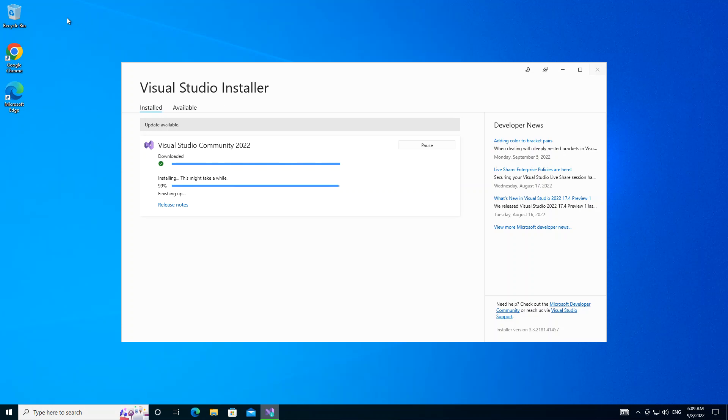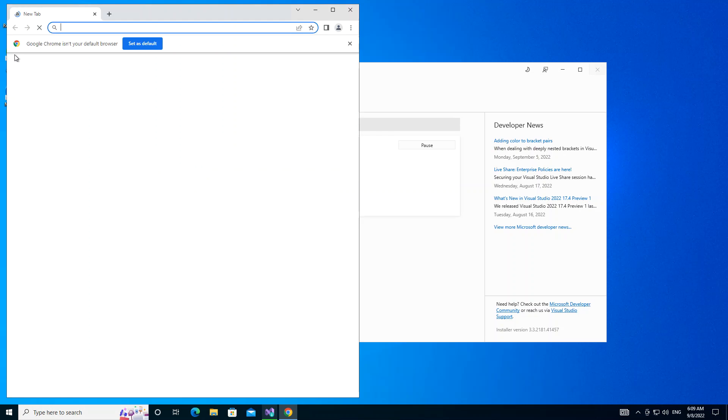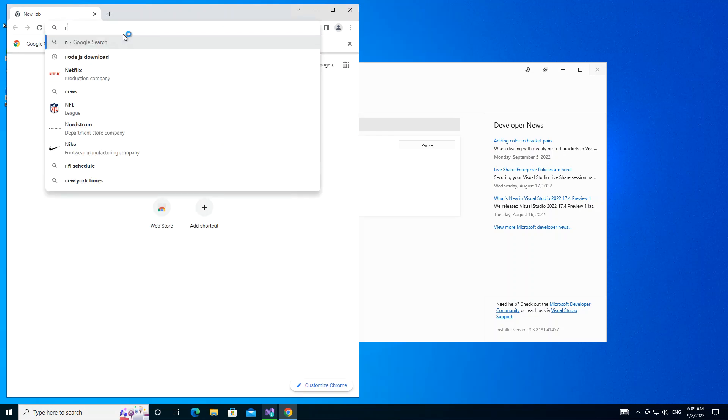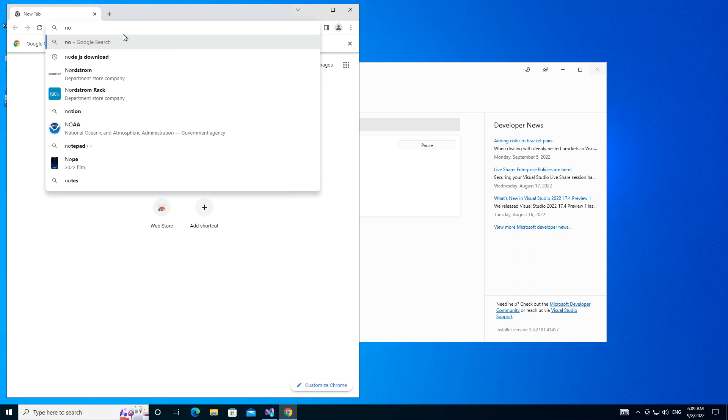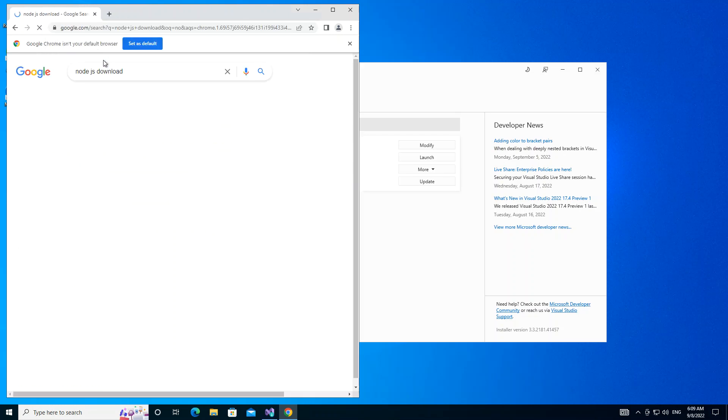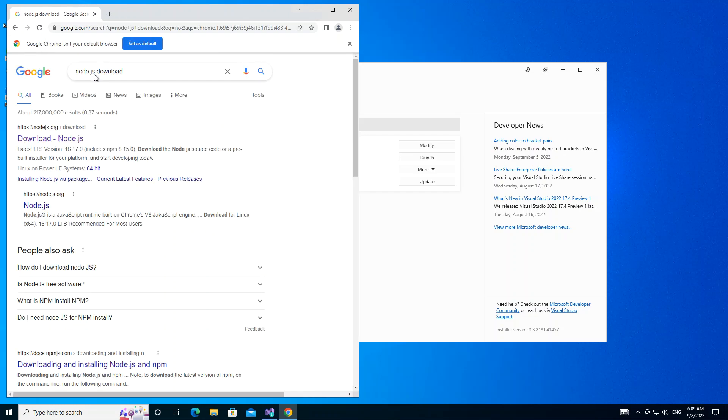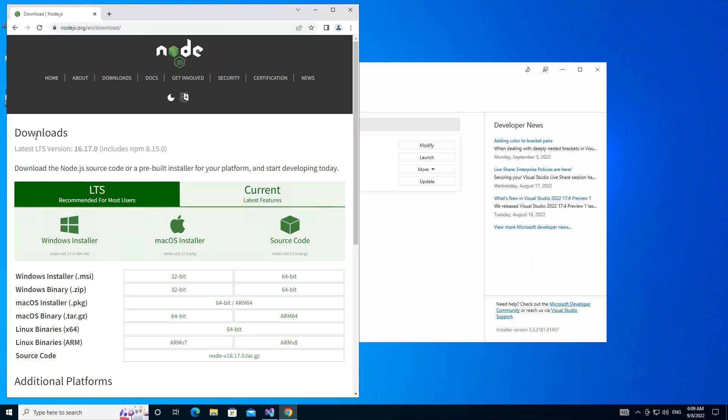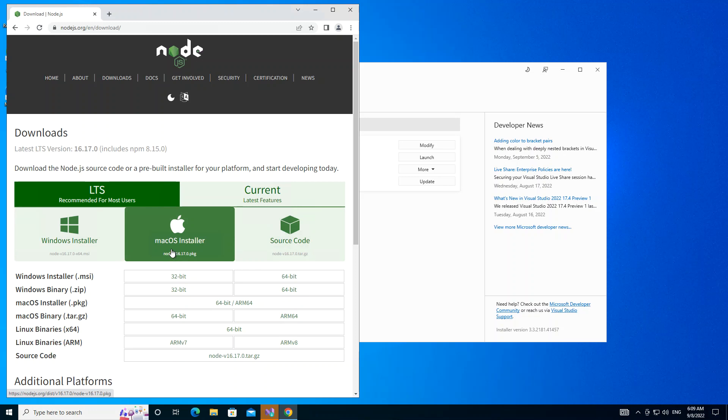While it's being completed, let's open the browser. We're going to type Node.js download. Here obviously the first result. Here you can select what is actually applicable to the system you're using.